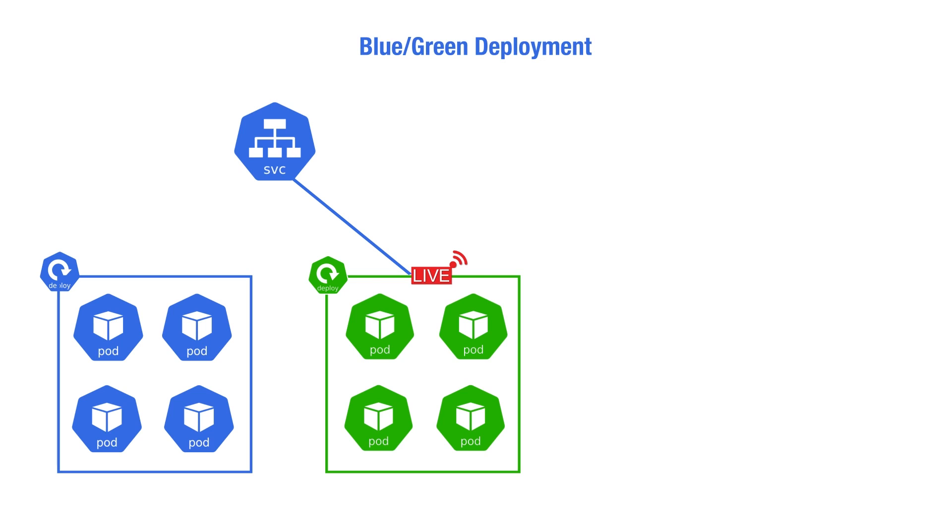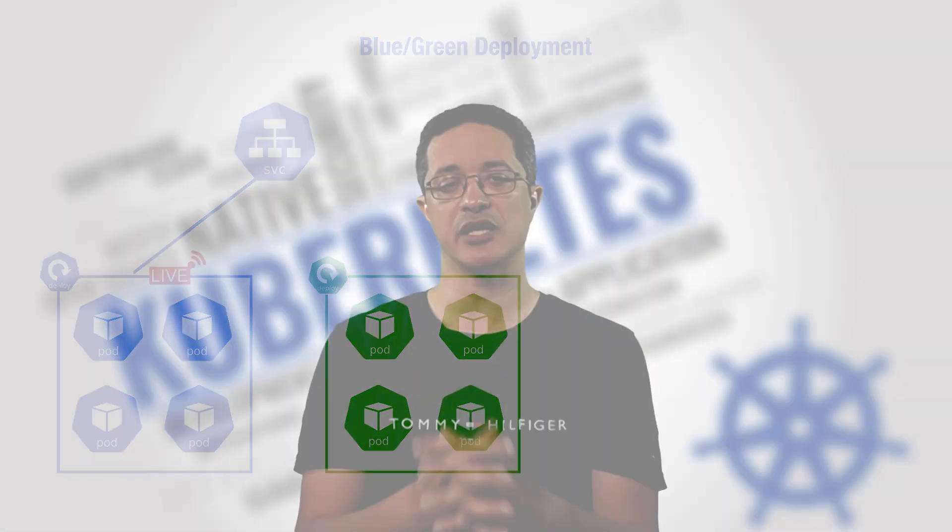If rollback is needed, we switch the connection from green to blue. The next time we upgrade, it is done on the standby environment, which becomes the staging one, and so on.